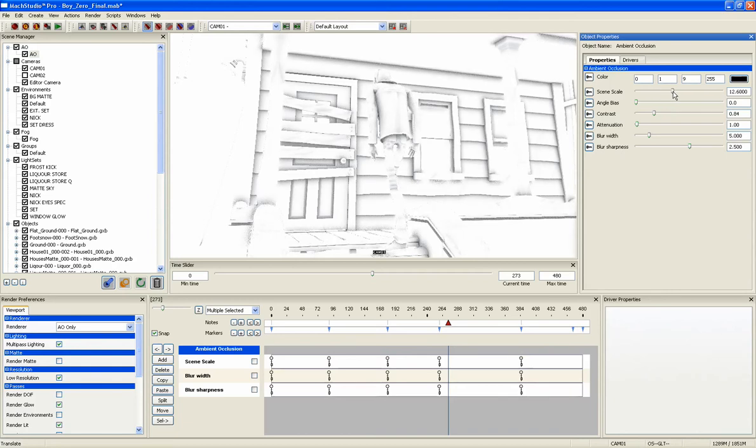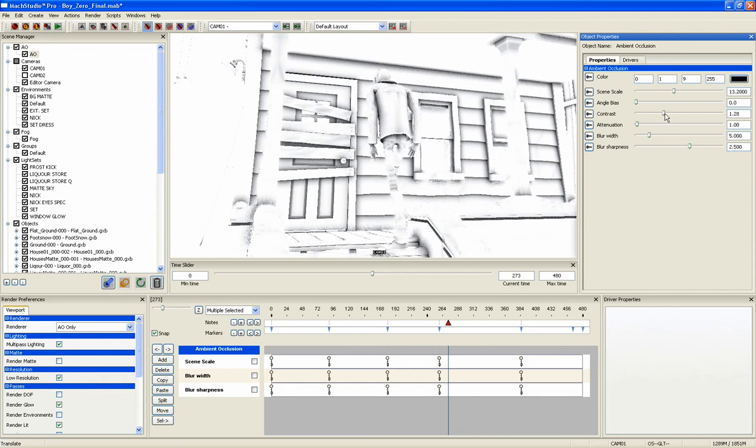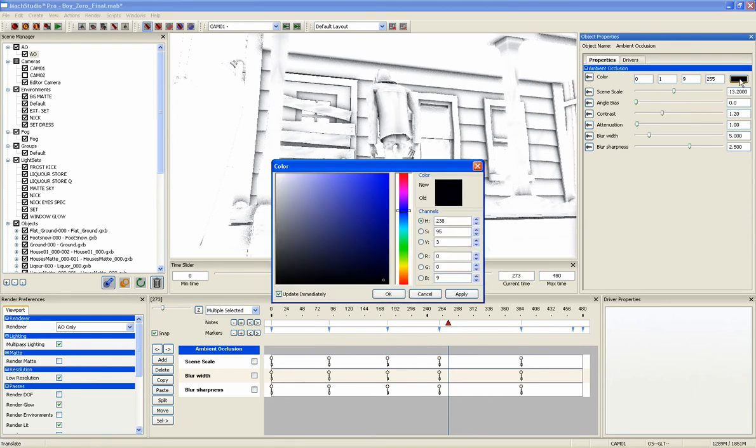The scene scale changes the proximity of two objects before they occlude. You can also change other properties such as contrast, blur, and the AO color, and see all the changes as you make them.